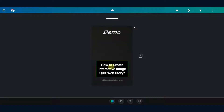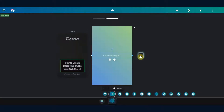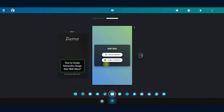Visual Stories brings you playful and interactive image quizzes in Web Stories format. Add a new slide by clicking on the plus icon. Click on Quiz at the bottom toolbar. You will see two options to add a quiz. Click on Image as options.